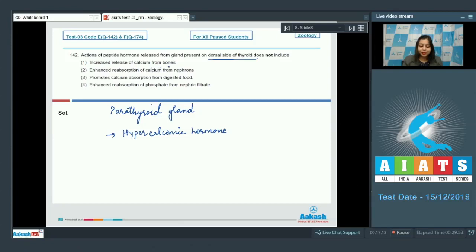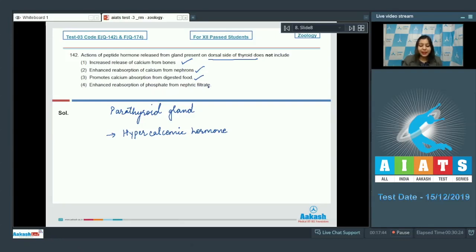Let us see the options. Number 1: increased release of calcium from bones — this is correct, as PTH increases blood calcium by fetching calcium ions from bones. Number 2: enhanced reabsorption of calcium from nephrons — also correct, so calcium availability in blood is maintained. Number 3: promotes calcium absorption from digested food — also correct.